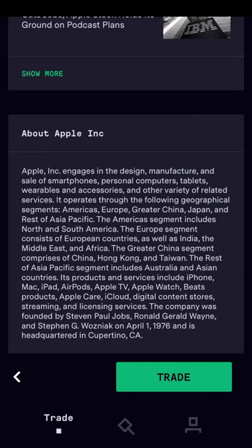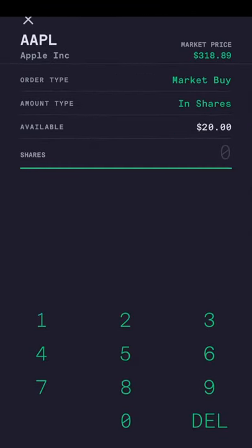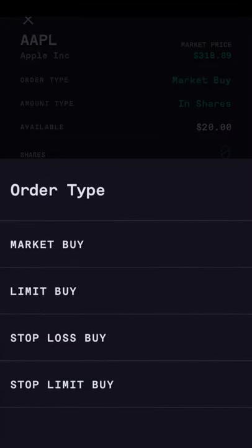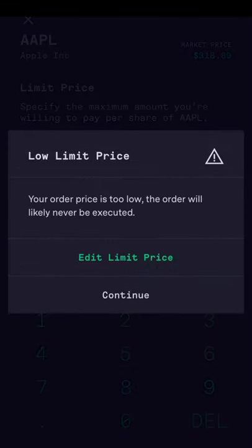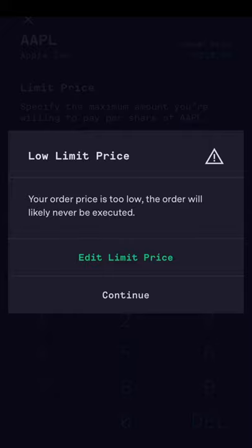If you want to buy Apple stock, you would click on the trade button at the bottom, then click buy. You'll get to the page where you can see the current market price. You can change the order type — currently set at market buy — to a limit buy, a stop loss buy, or stop limit buy. If you want to pick a specific price to buy the stock at, choose limit buy and enter your price per share. If your limit price is very low, the app will warn you and say, 'Are you sure you want to pick that limit price?' You can click continue or hit 'edit limit price' to change it.